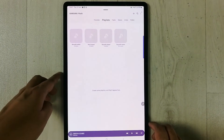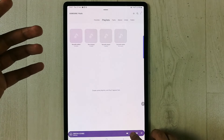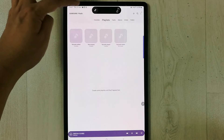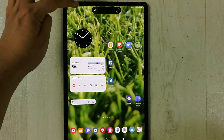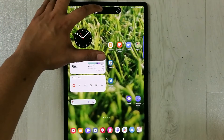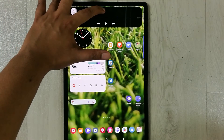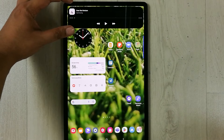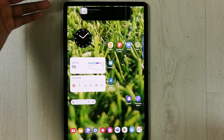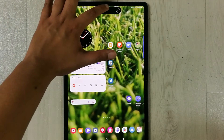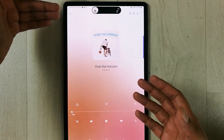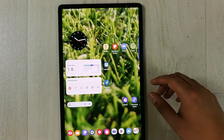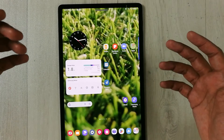I open Samsung Music and play some music. You can see the dynamic island appear on top. If I go back to the home screen and press and hold it, it expands and shows details about the music playing. If you press it once, it opens the app.